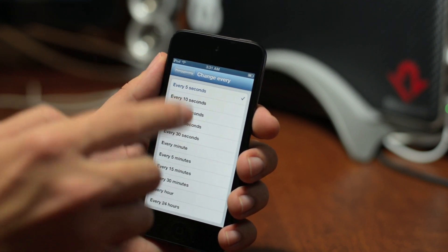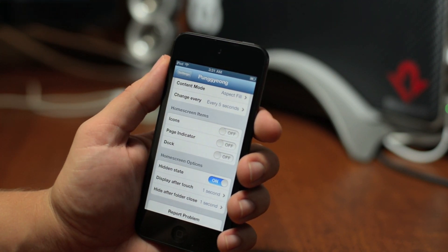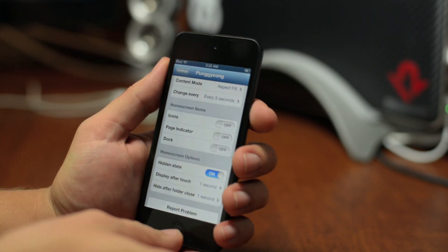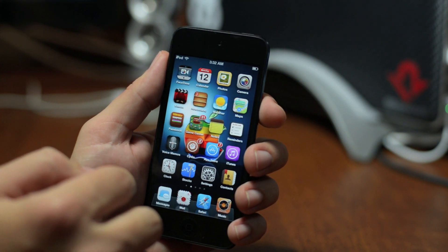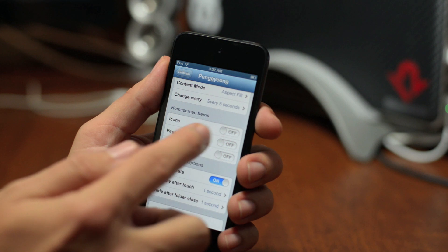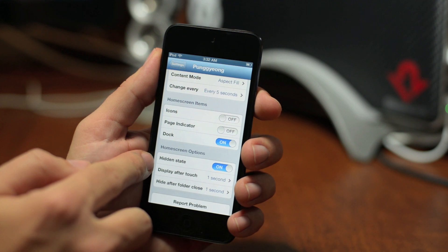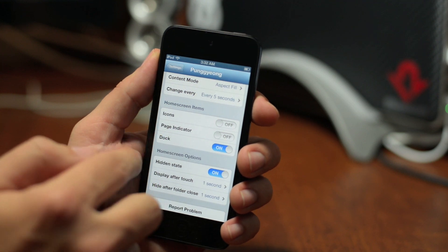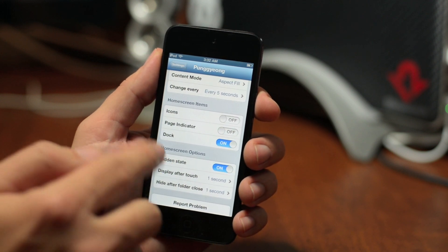Once we get down into this section, it gets pretty customizable. Under Home Screen Items, you have your icons, page indicator, and dock. Back on my home screen, as you can see everything is hidden, and as soon as I touch the screen it reappears. How long it appears for is also customizable. If I wanted to hide everything except for my dock, I can turn the dock on. With Hidden State off, it won't hide anything, so you need that on. You can do these in any combo you'd like.